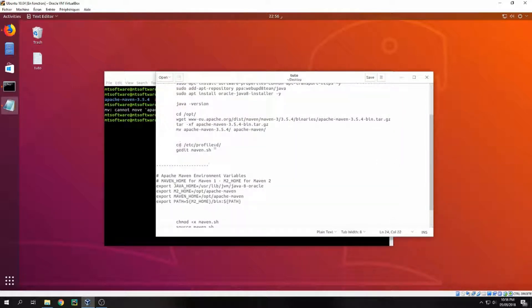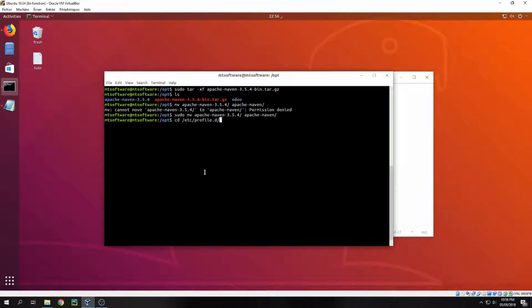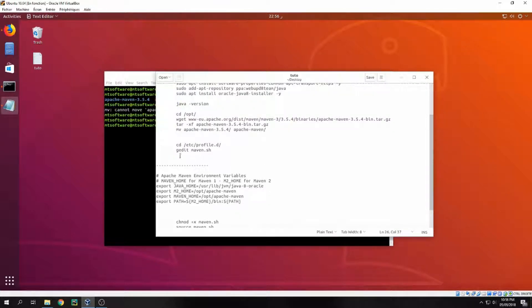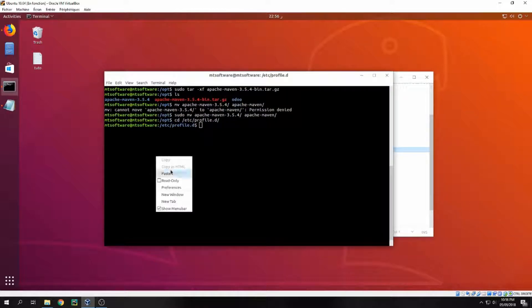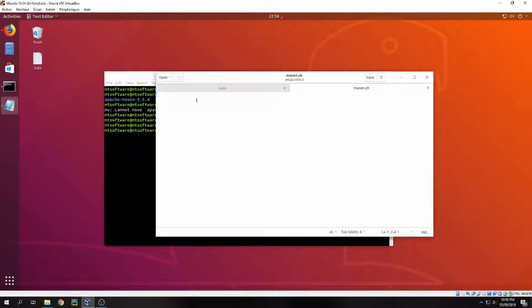And now go inside cd /etc/profile.d and copy this line here.